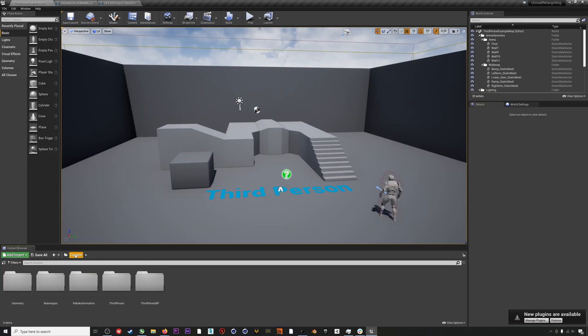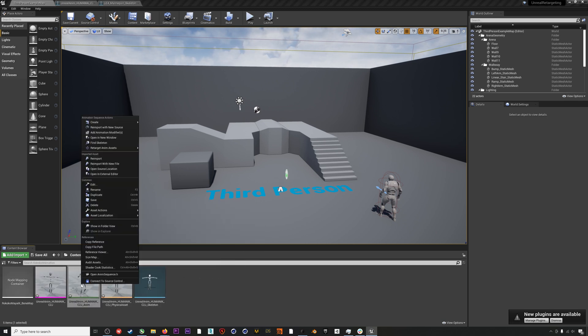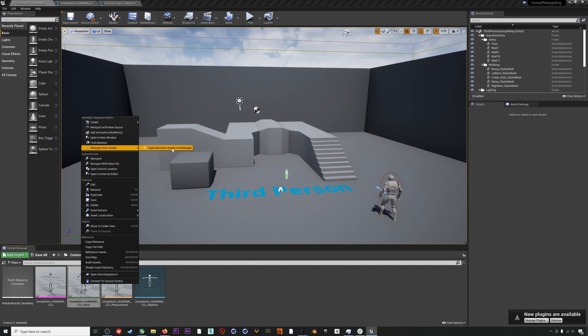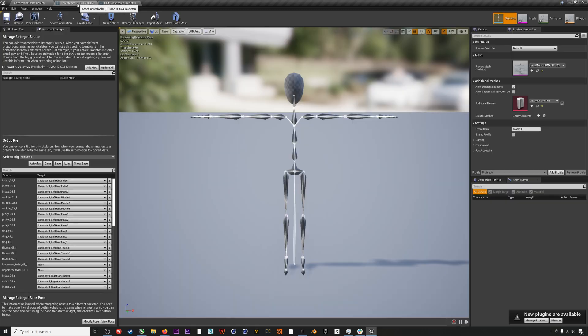We'll head back to our Rococo animation folder, right click on our animation, and then go to Retarget Anim Assets and then Duplicate Anim Assets and Retarget. If you don't see anything in this source panel on the left, it's because you didn't assign that preview mesh to your animation skeleton earlier.